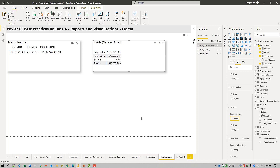Also, try to use slicers of the dropdown type. List type slicers need to issue a query every time a page opens, whereas slicers of the dropdown type only issue queries when a selection is actually made. Also, collapse the filter pane before saving your Power BI report, as an expanded filter pane issues a query every time a page opens, whereas a collapsed filter pane only issues queries when it is expanded.